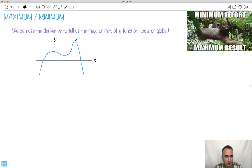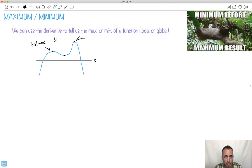A local maximum is a place where, if you just zoom in on the area, it's like this right here — it's called a local maximum. That's because in the local area, it's a maximum. But it's not the global maximum; that's the overall one. So that here would be the global max, which is also a local max as well — it's local but happens to also be a global max.